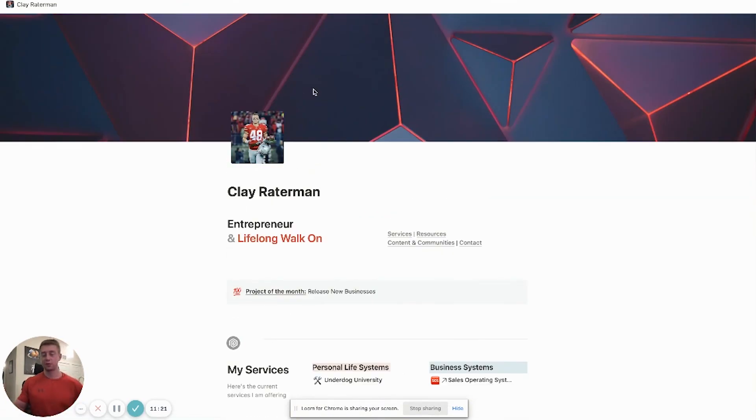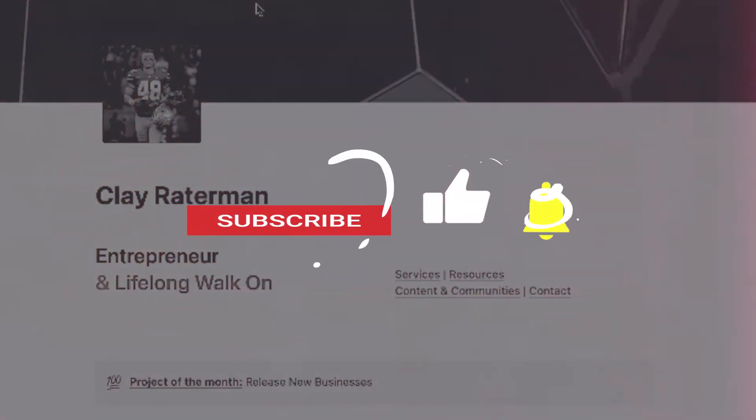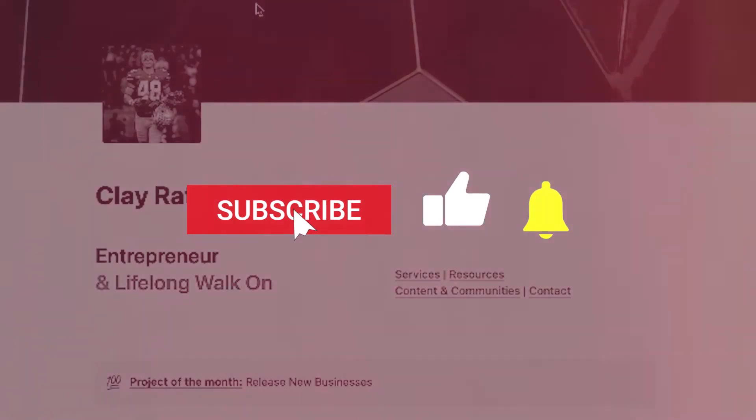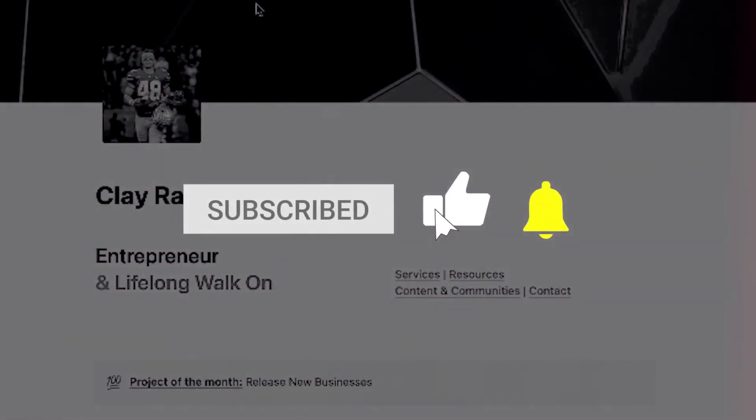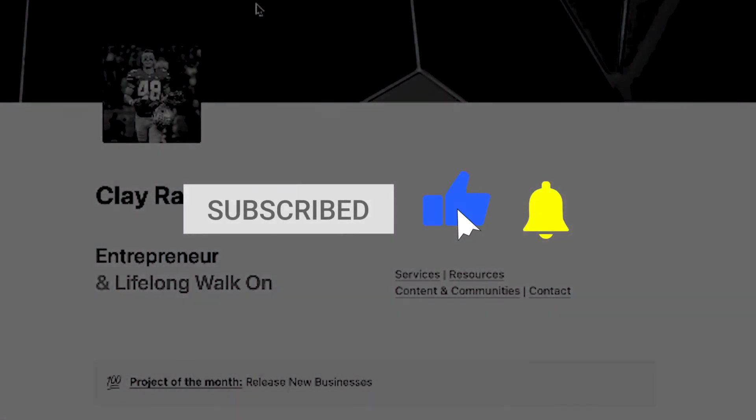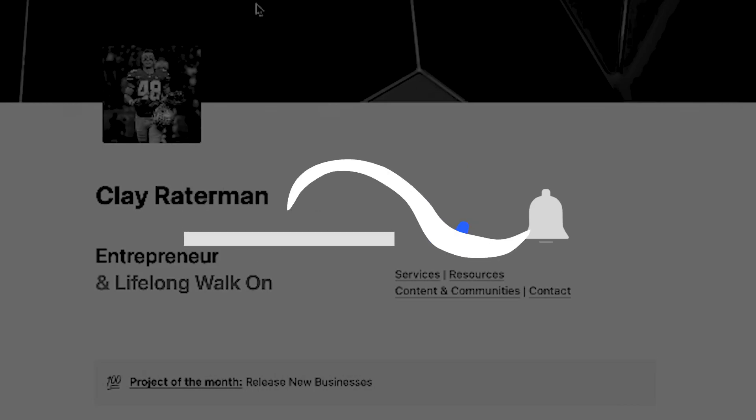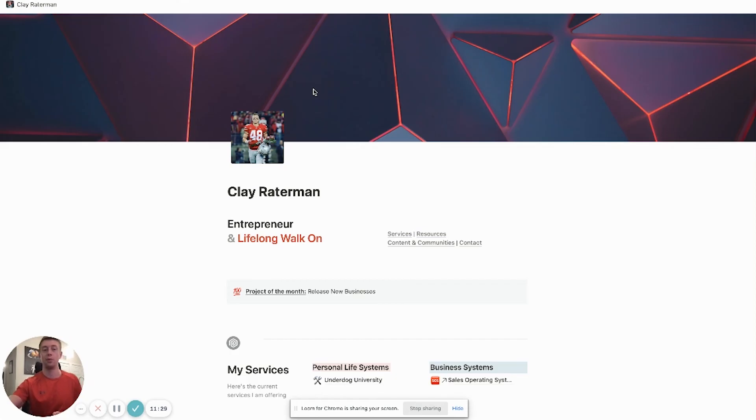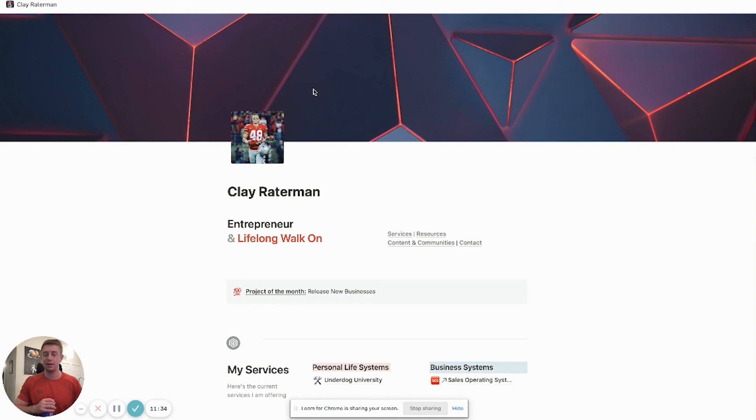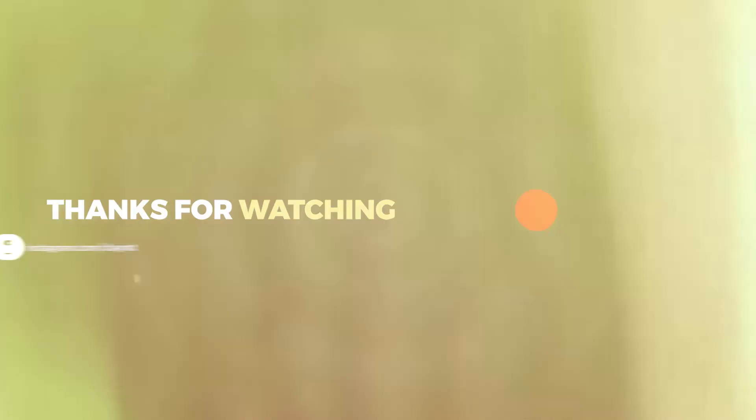So thank you guys for watching. Make sure you guys hit the like and subscribe button. I'm going to be doing a lot more series on Notion here coming up. So if you like these videos or you want more tools and tips and tricks on Notion, definitely stay tuned and we'll see you guys in the next video. Peace!